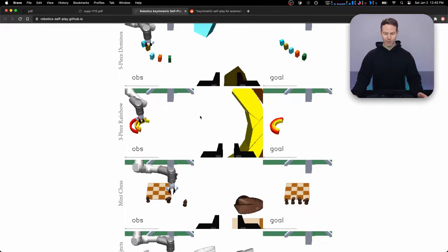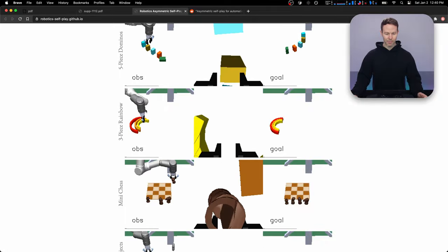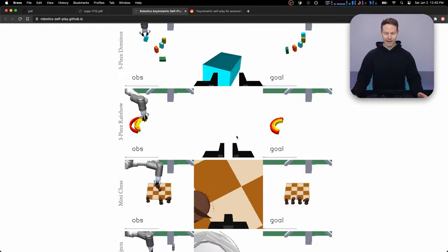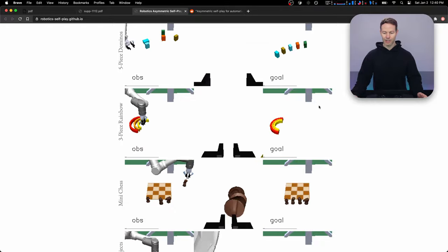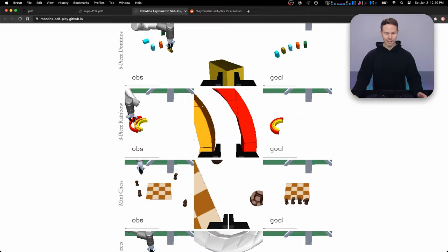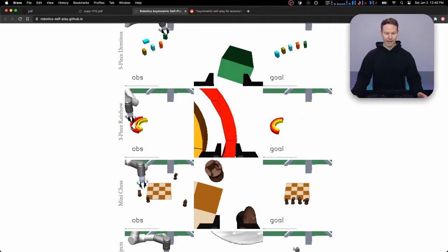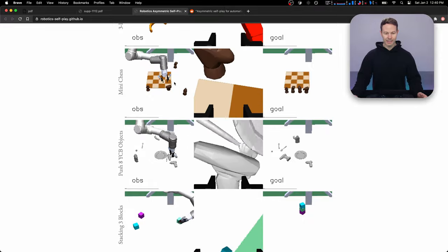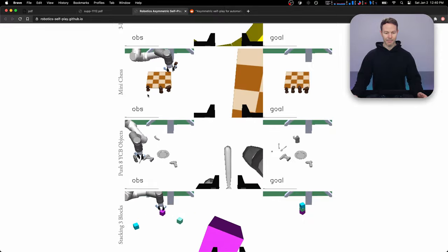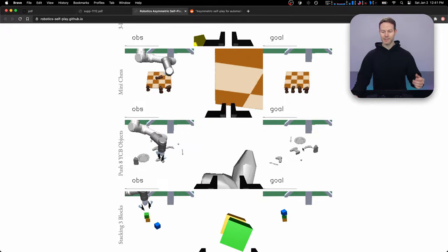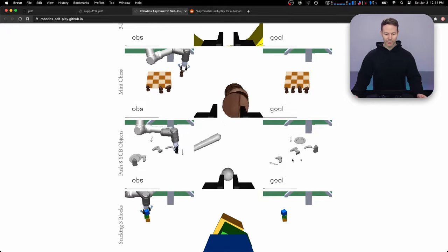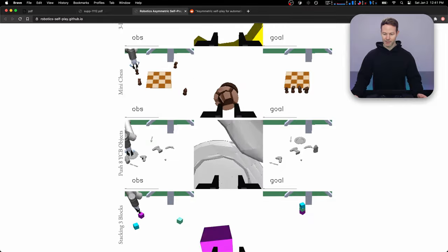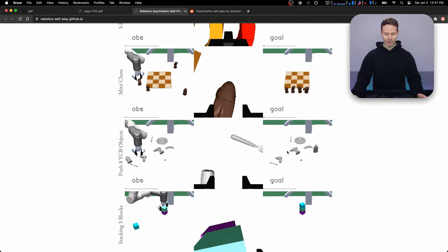And we can see the two views this robot has. It has this front camera view and it has this camera on its wrist. And it's given the goal state from the front camera view, but it can still use these two inputs to help it navigate the space. So here's another example, setting up pieces for a mini chessboard.